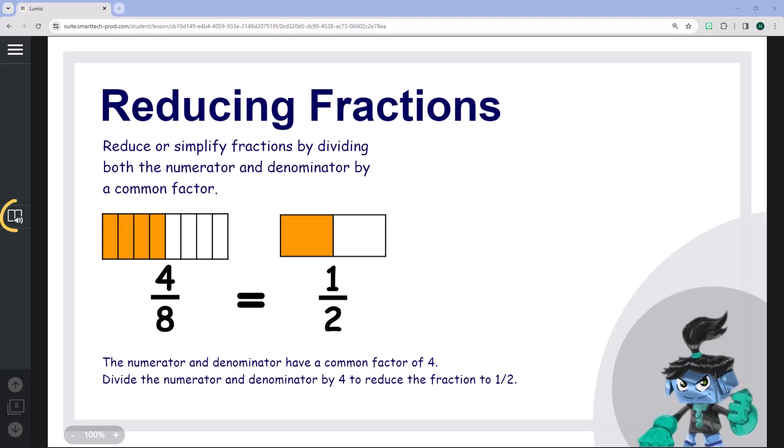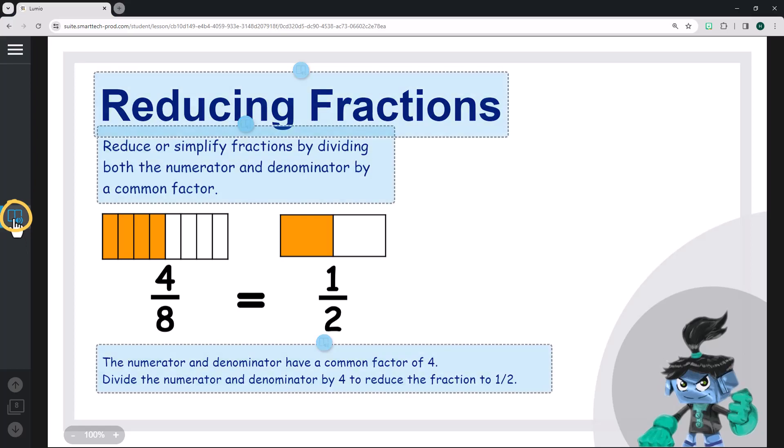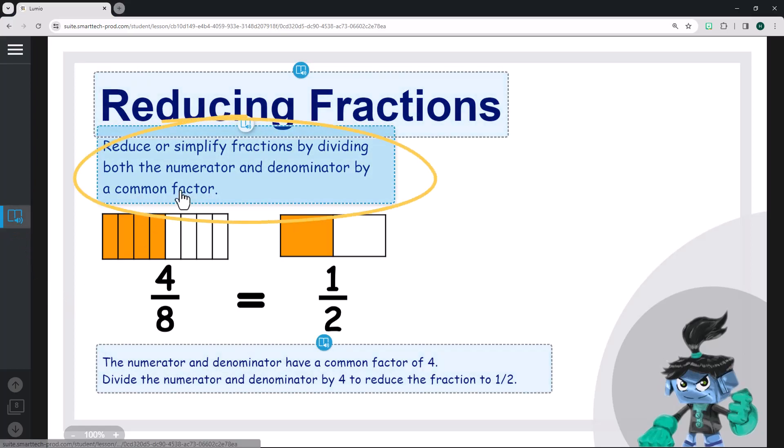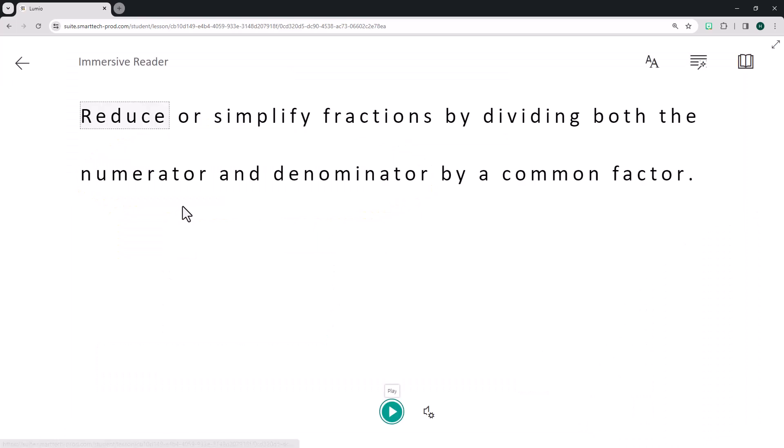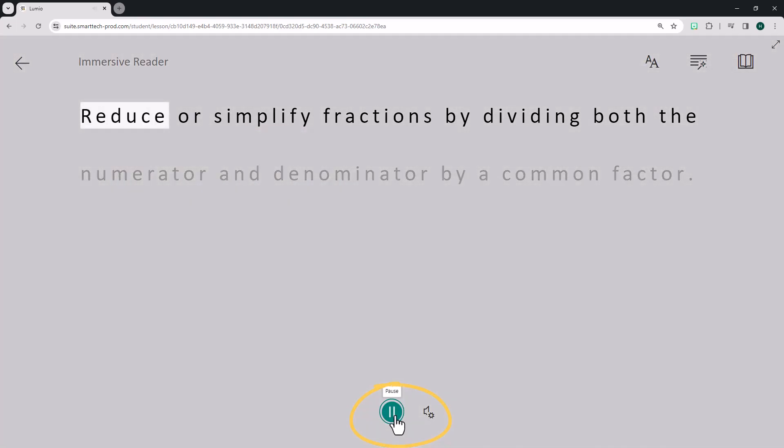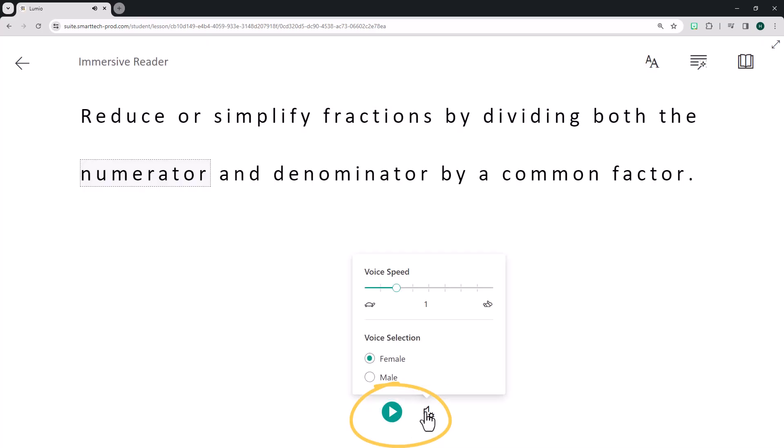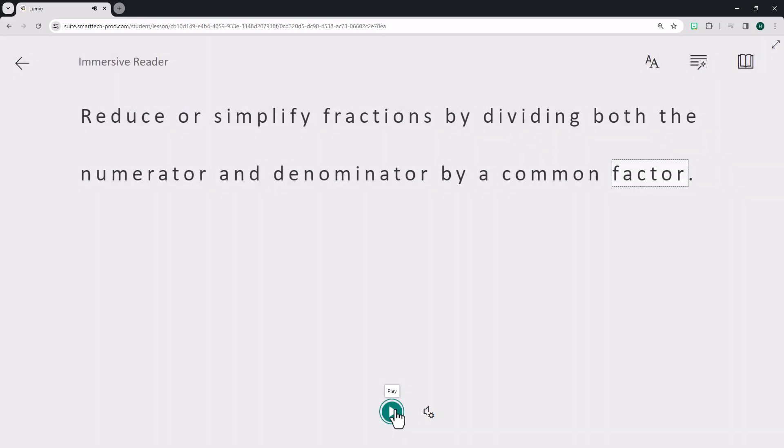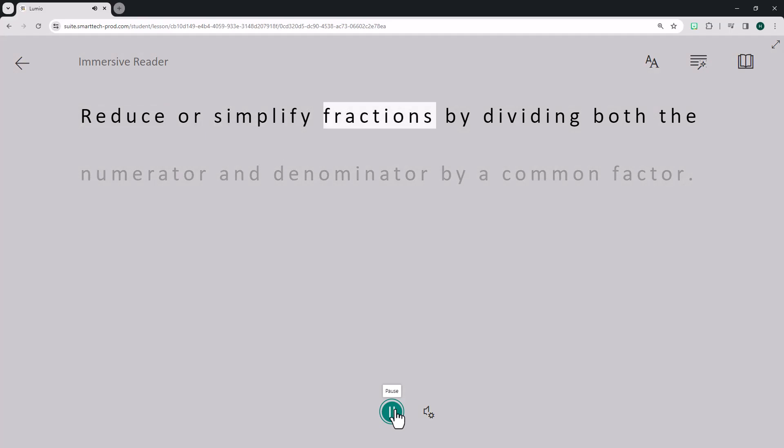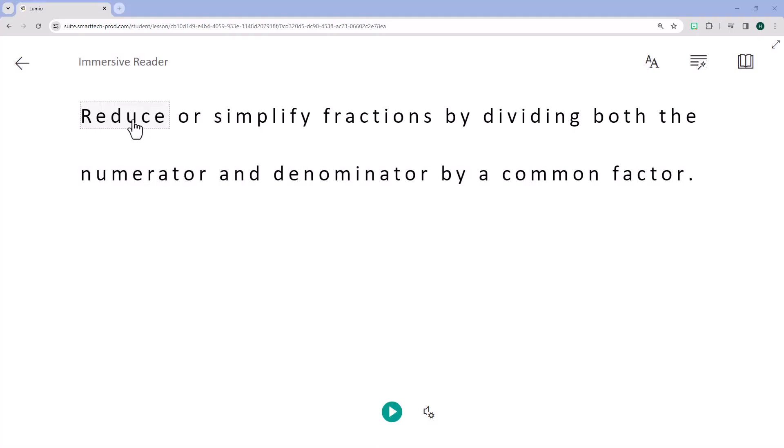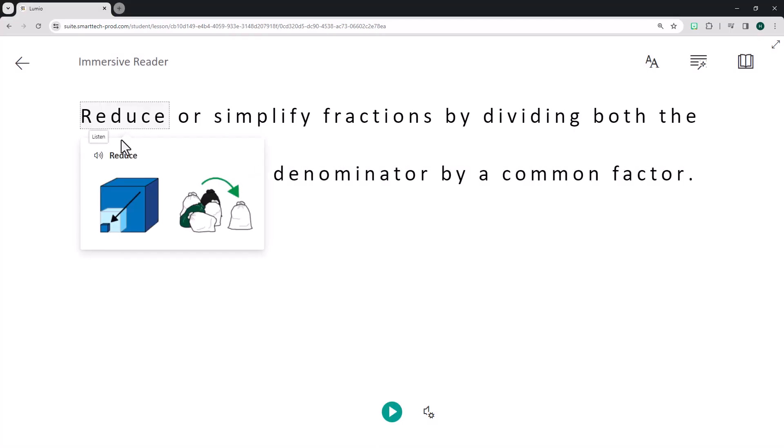When Immersive Reader is turned on, an icon will appear on the lesson toolbar. Students enable Immersive Reader by clicking the icon which highlights the text on the page for students to interact with. Within Immersive Reader, students can have the text read aloud, adjust the voice selection and speed, and listen to the text as many times as needed to support comprehension and understanding. Clicking on individual words allows those words to be read individually.